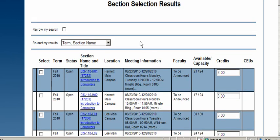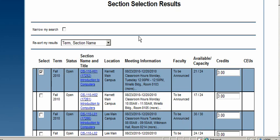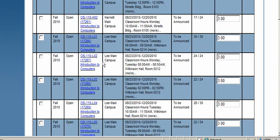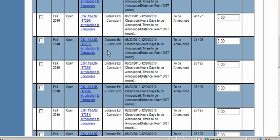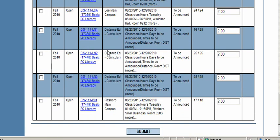The section selection results screen appears, showing courses — in this case, CIS 110. You can see the available capacity: for example, CIS 110 H01 has 21 seats filled out of 24. To register, go to the select box and put a check mark next to the course. You can select multiple courses — for instance, a business course and a CIS course. Then scroll down to the bottom and click Submit.